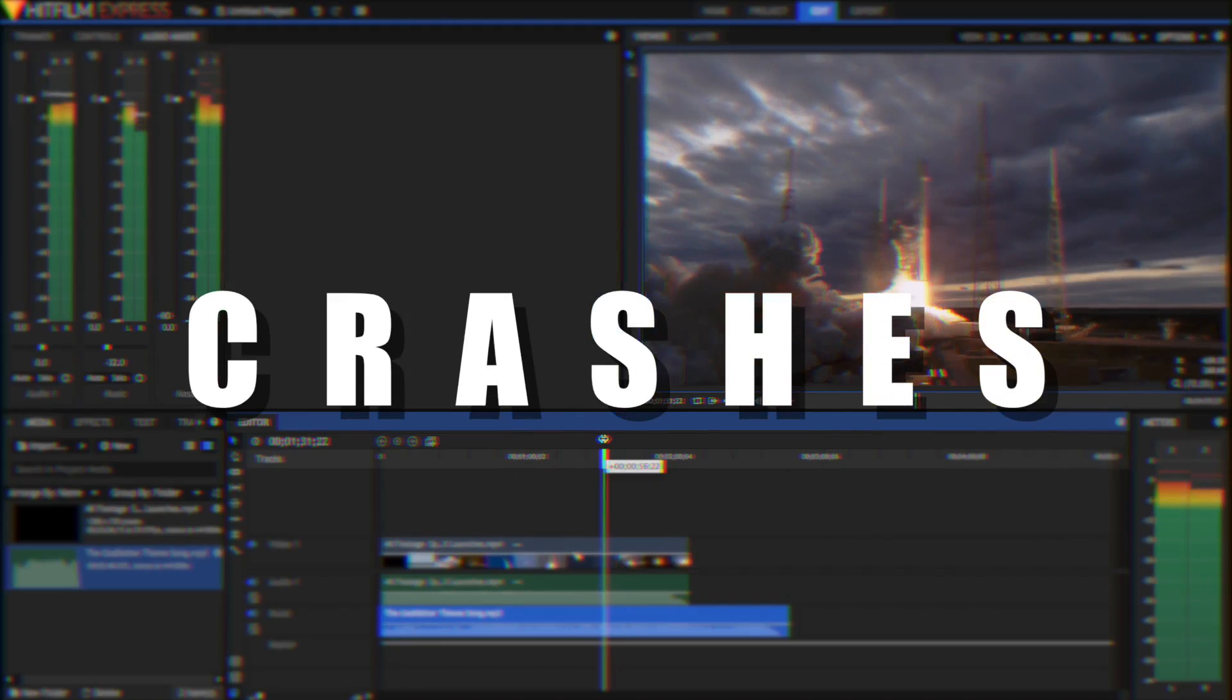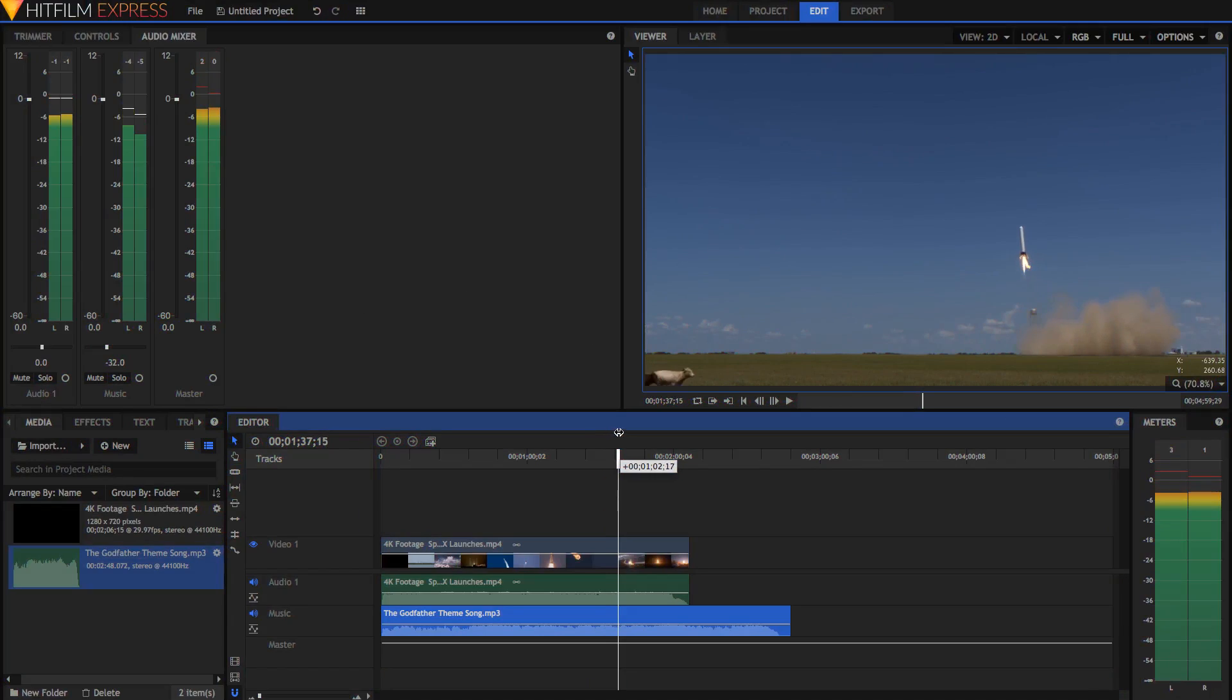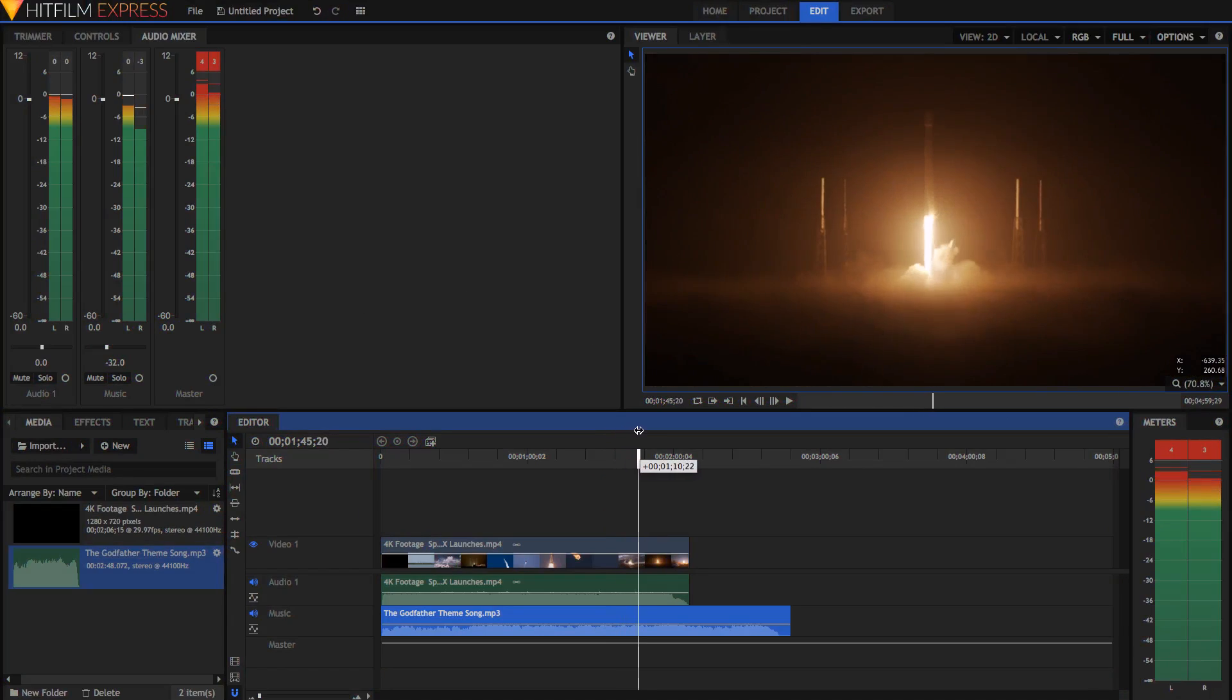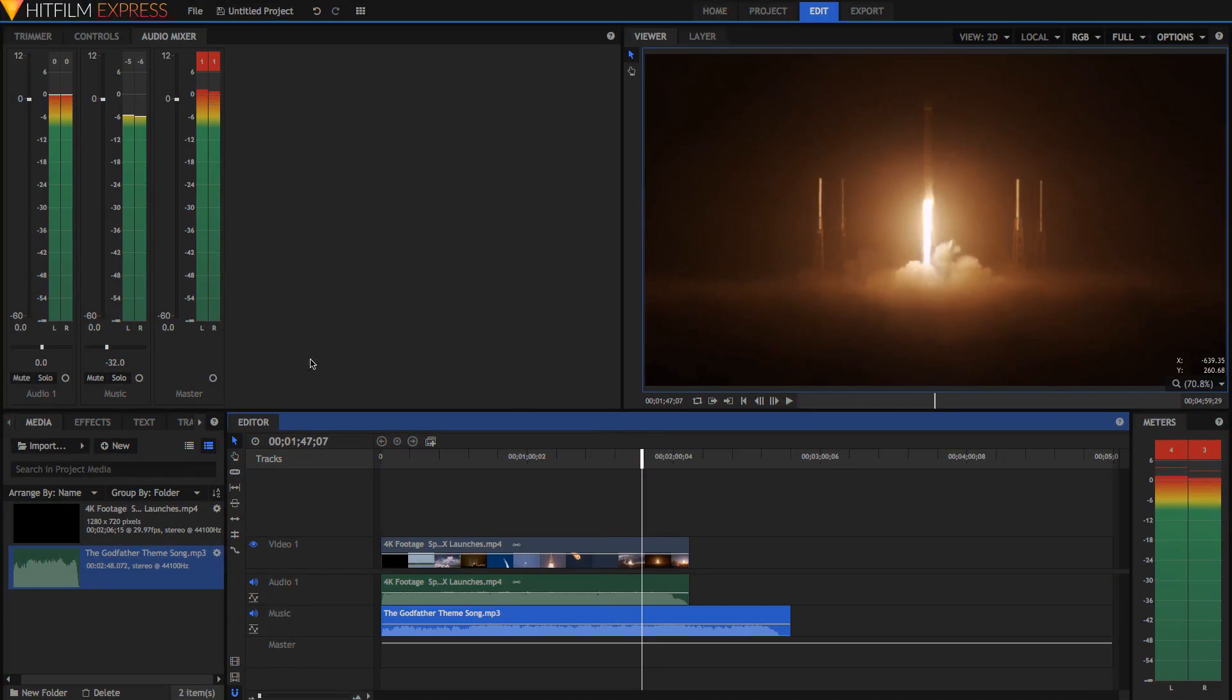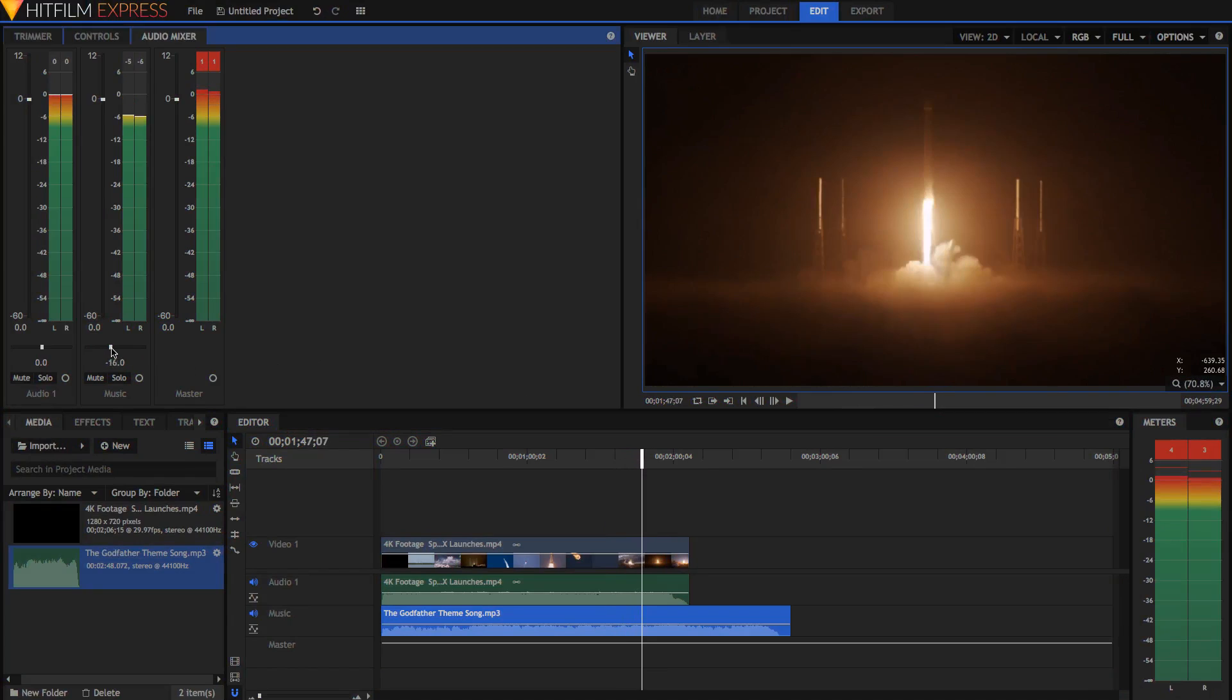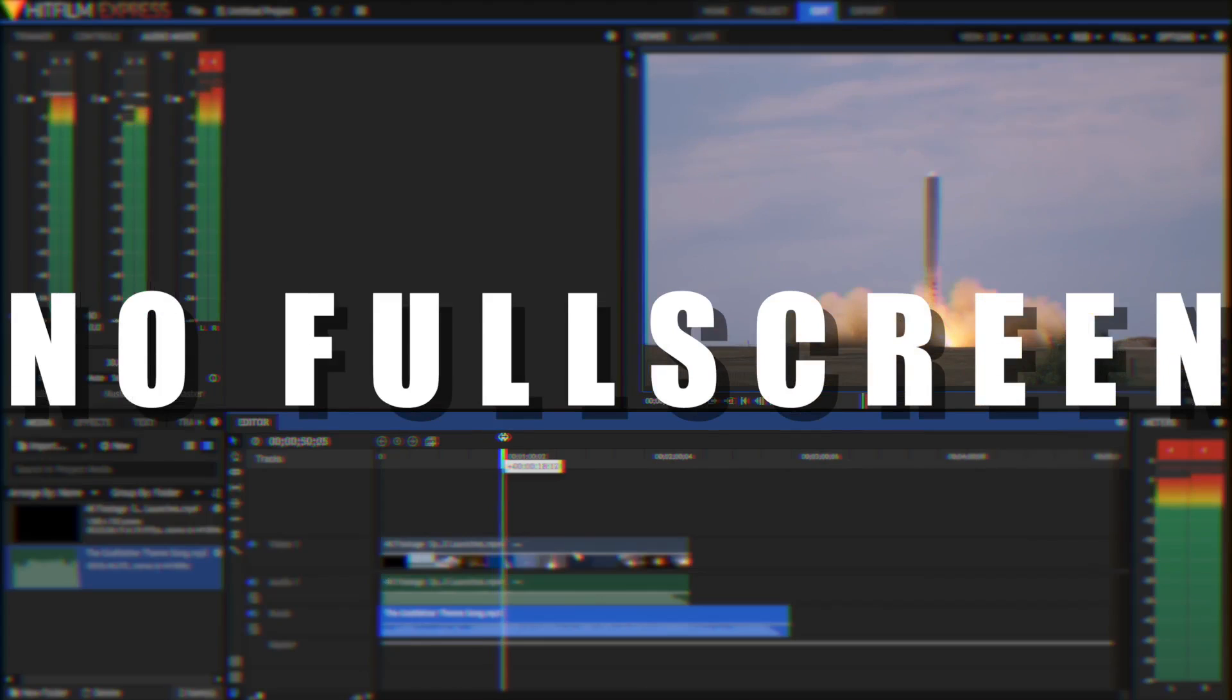Also, HitFilm does occasionally crash. It's not very often, but it does happen sometimes. Don't worry though. If you haven't saved your project, then HitFilm will automatically recover it for you after it crashes.